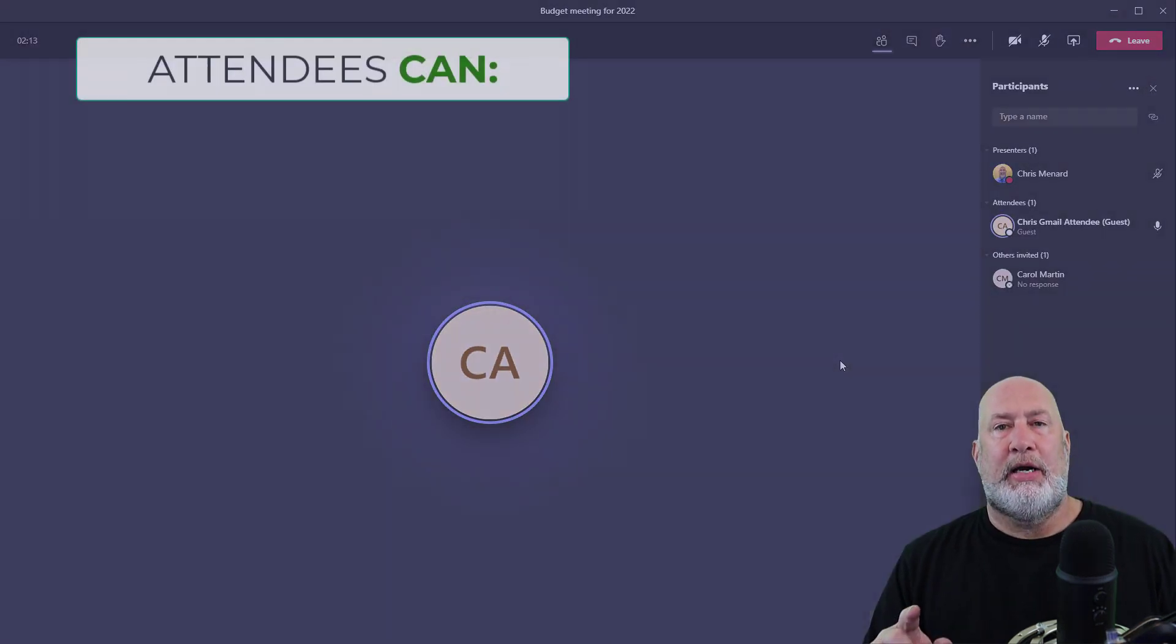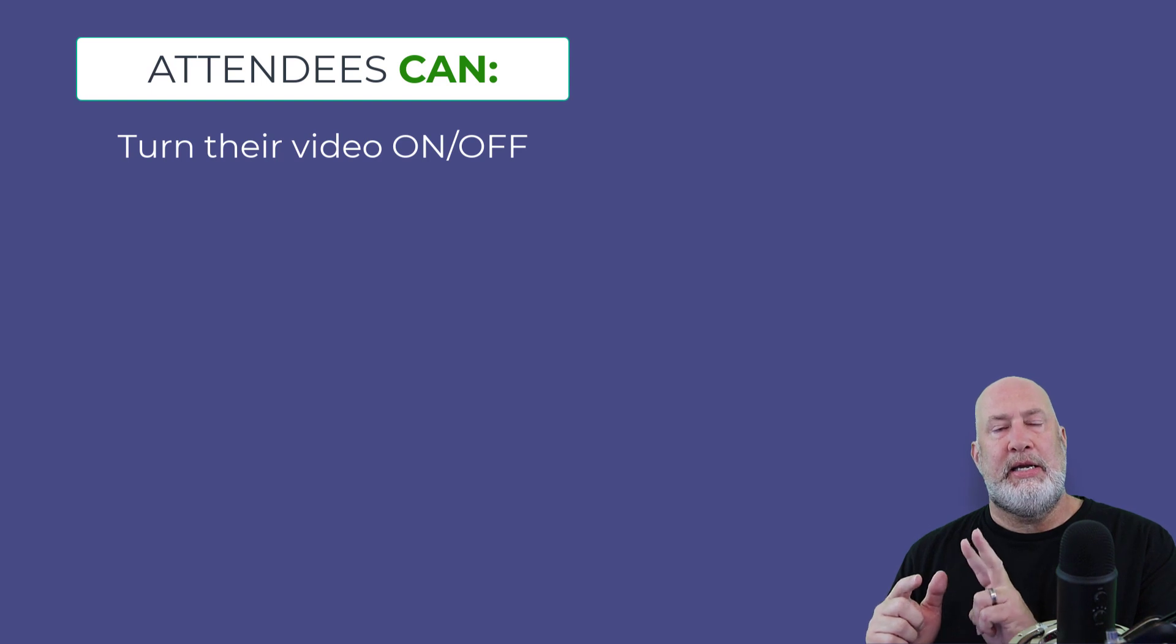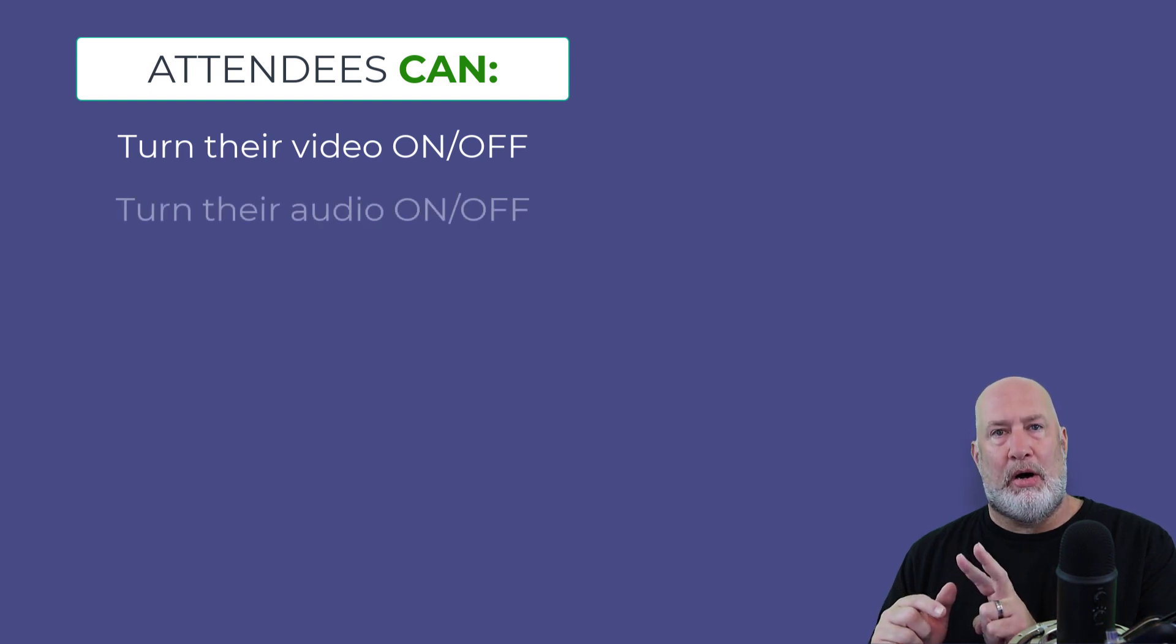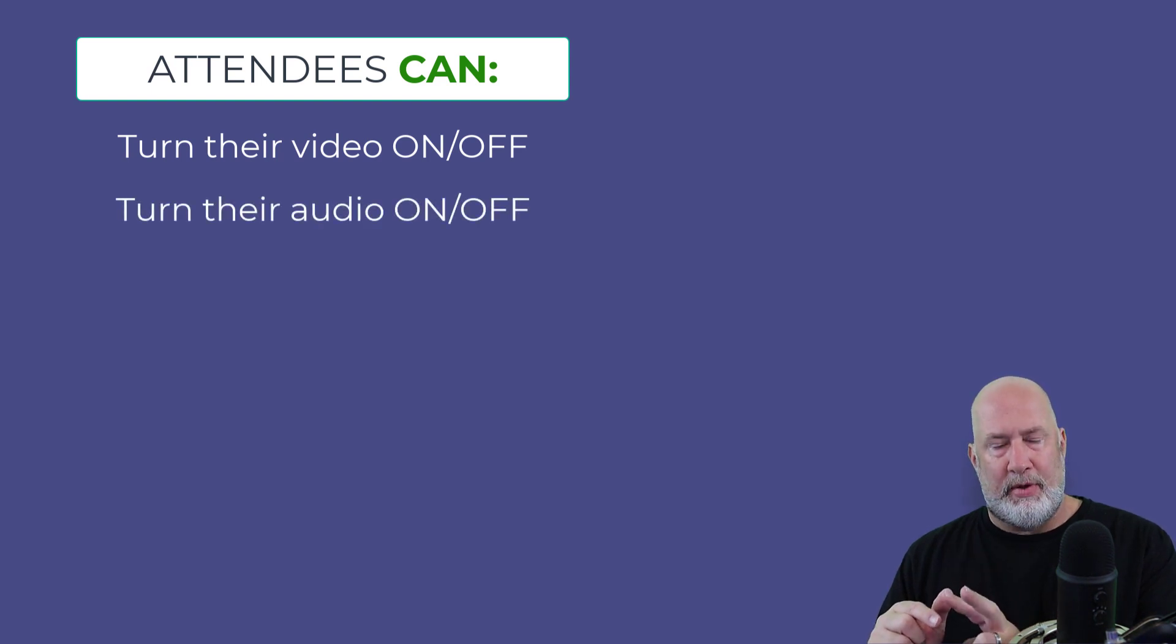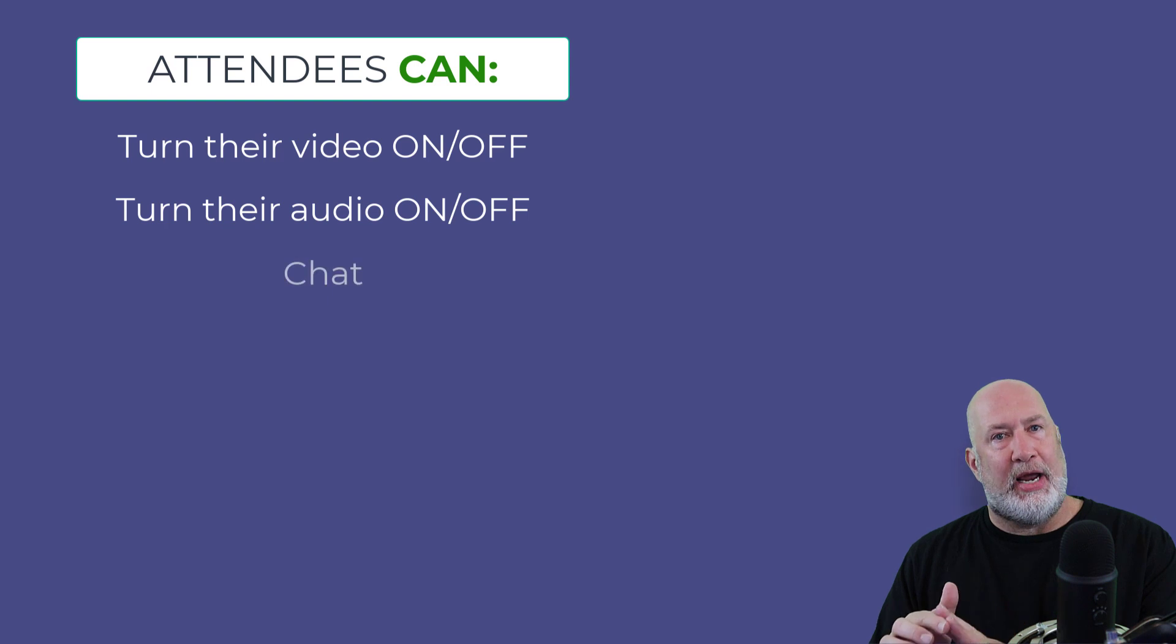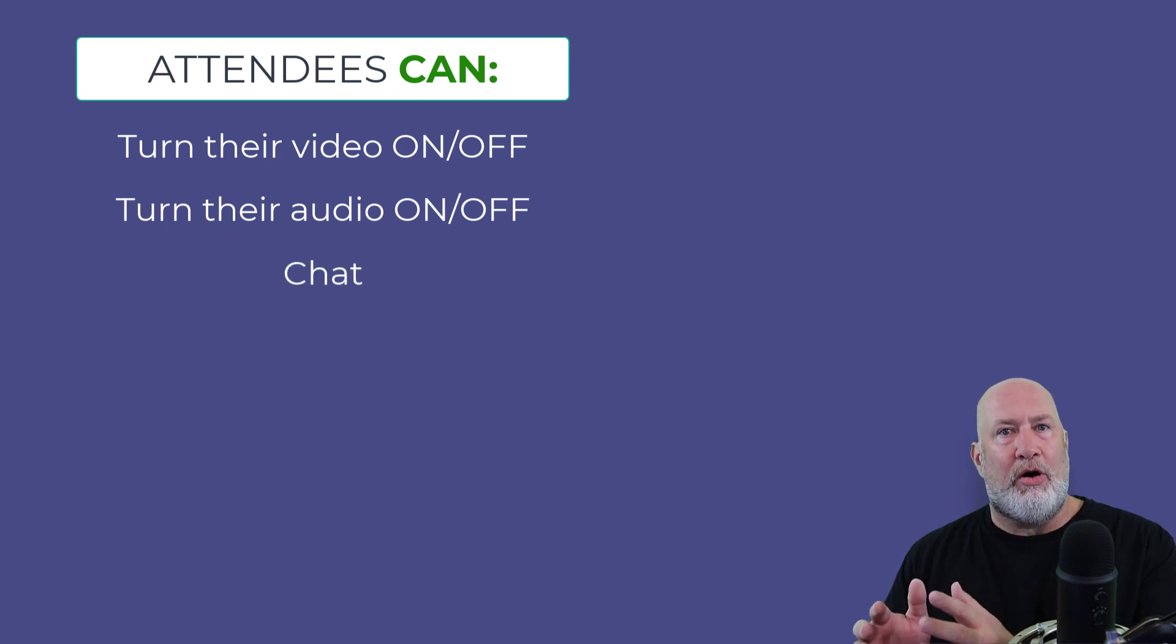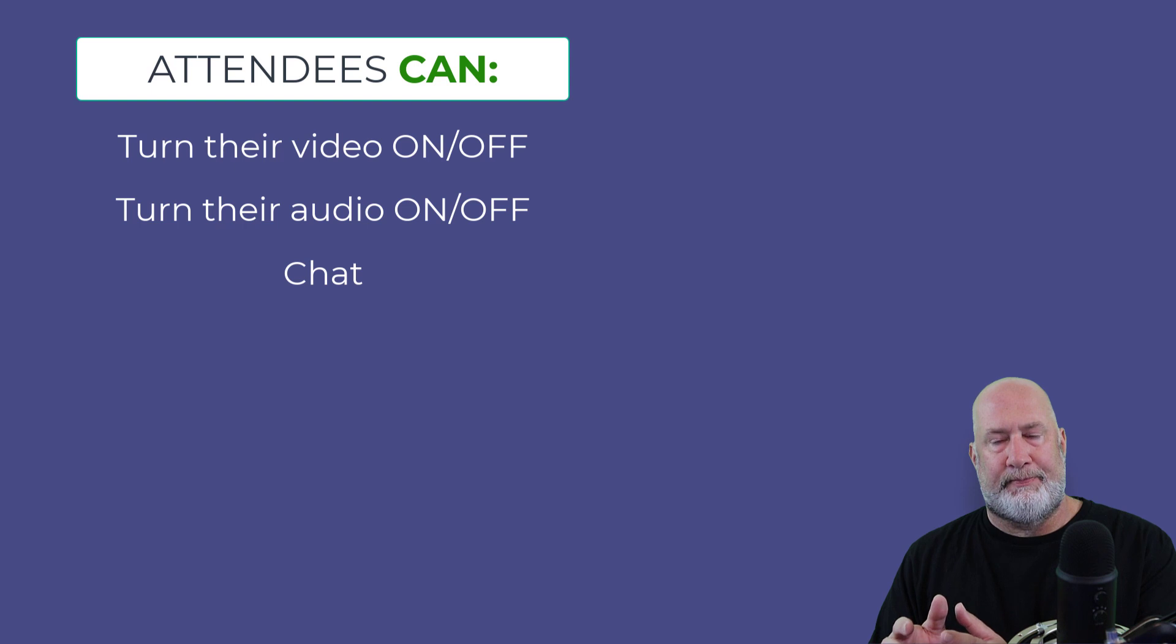So now here's what attendees can and can't do. Here's the good news. An attendee can turn their video on and off. An attendee can turn their audio on and off. And an attendee can chat. That is all great because those are the big three for any meeting.